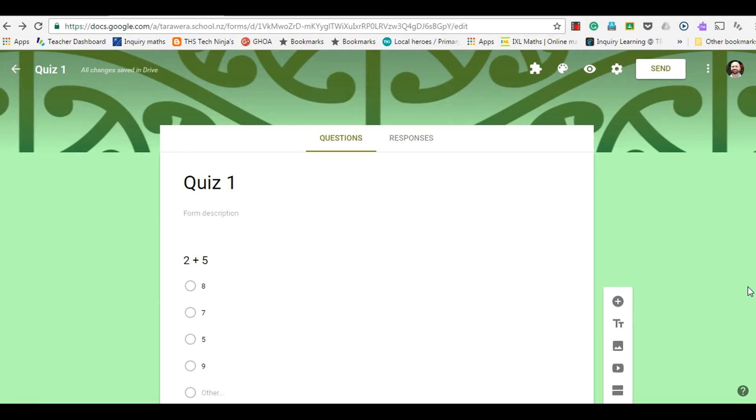Once you've finished your form and you've got it exactly how you want and you're ready to send it out so people can actually respond to it, then you need to go to this option of send.